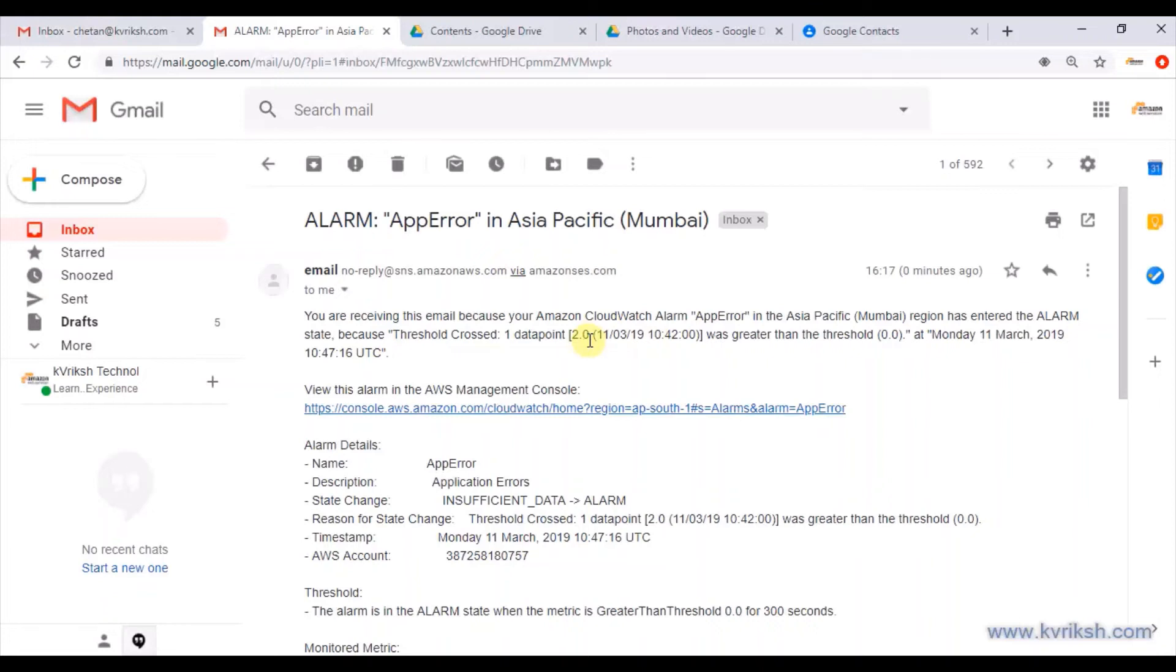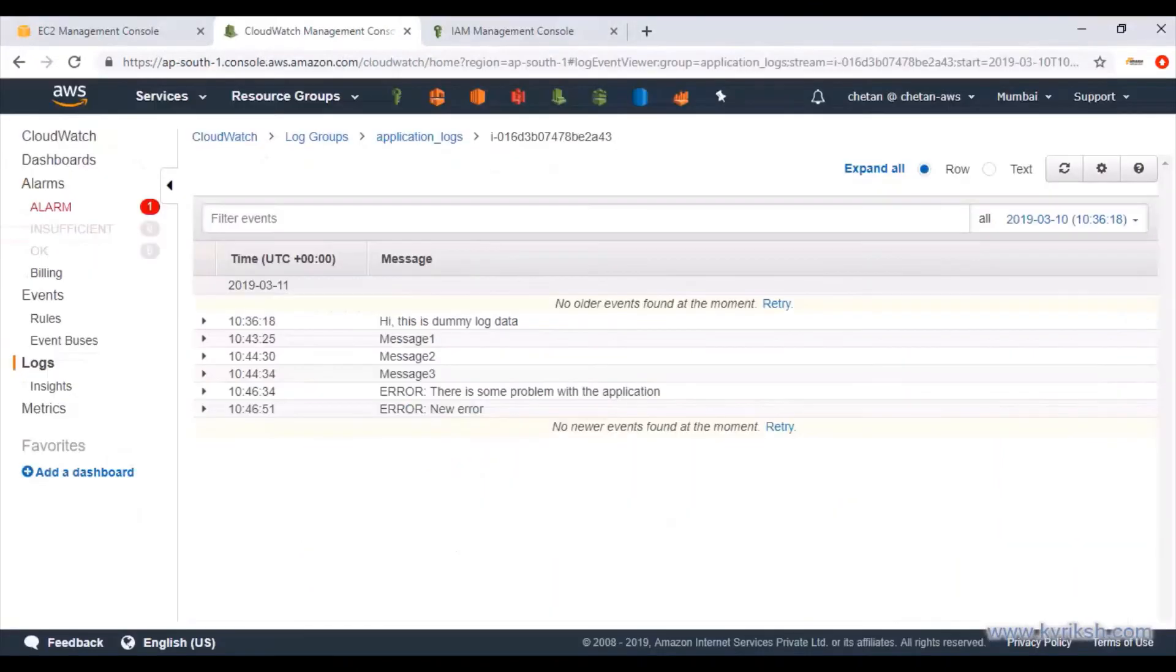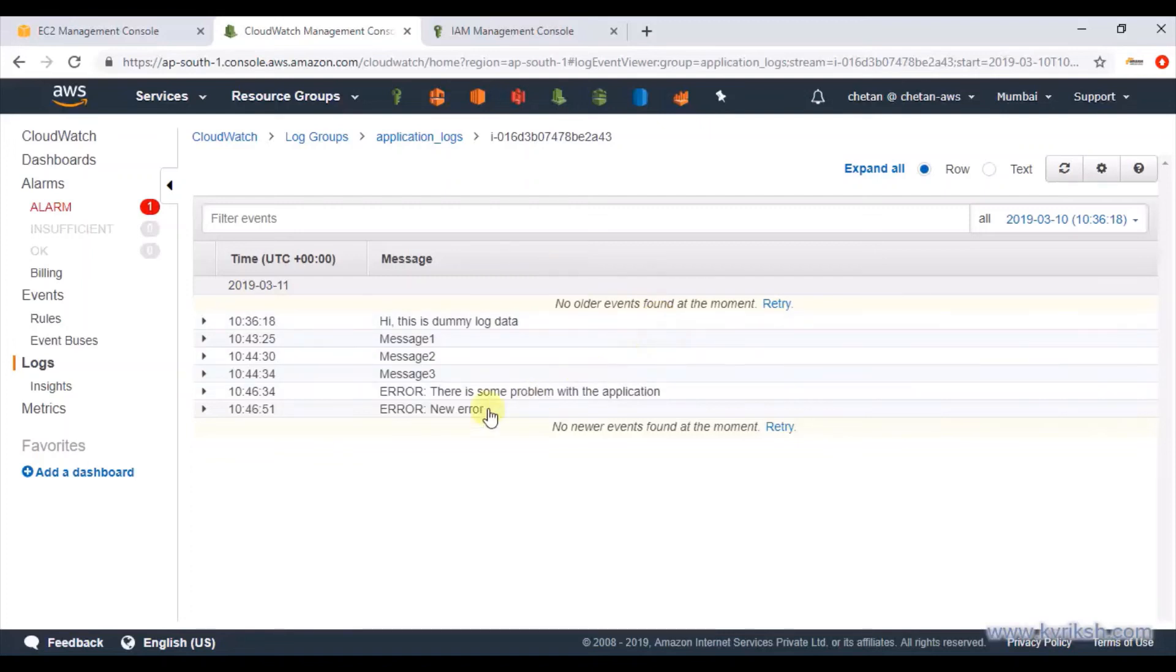If you read this, it says there is one data point crossed, that means it got an error. So that's what we wanted to do. When there is certain messages, any kind of string pattern we found in the log files, we should have been notified via the SNS notification, and that's what we have received. If you could do up to this point, it's good and this is what we wanted to do. Thanks for watching. If you like this video, just like and share. Thank you.